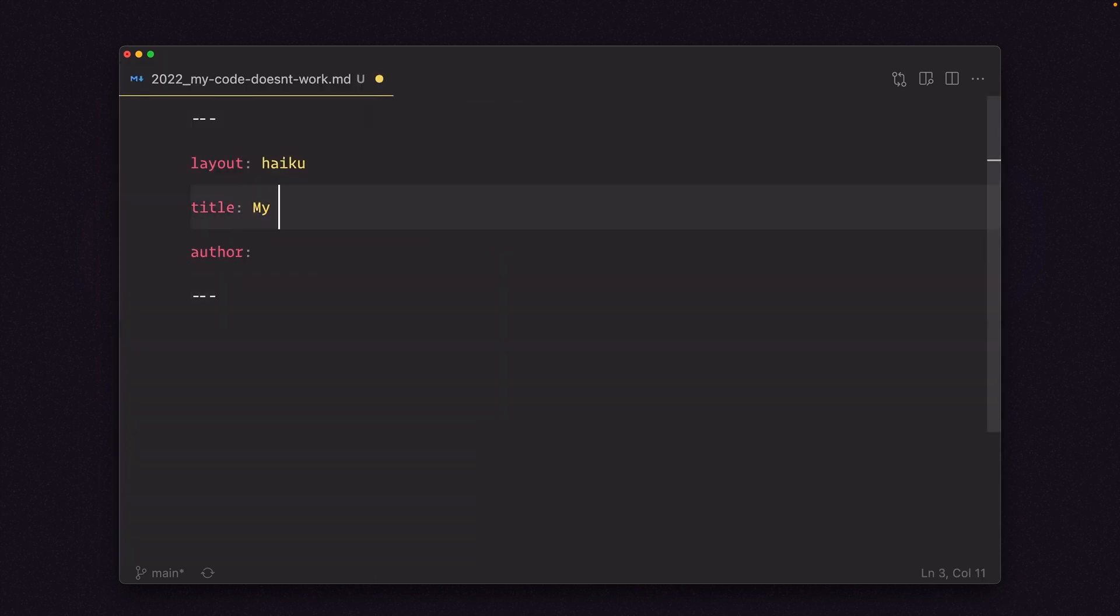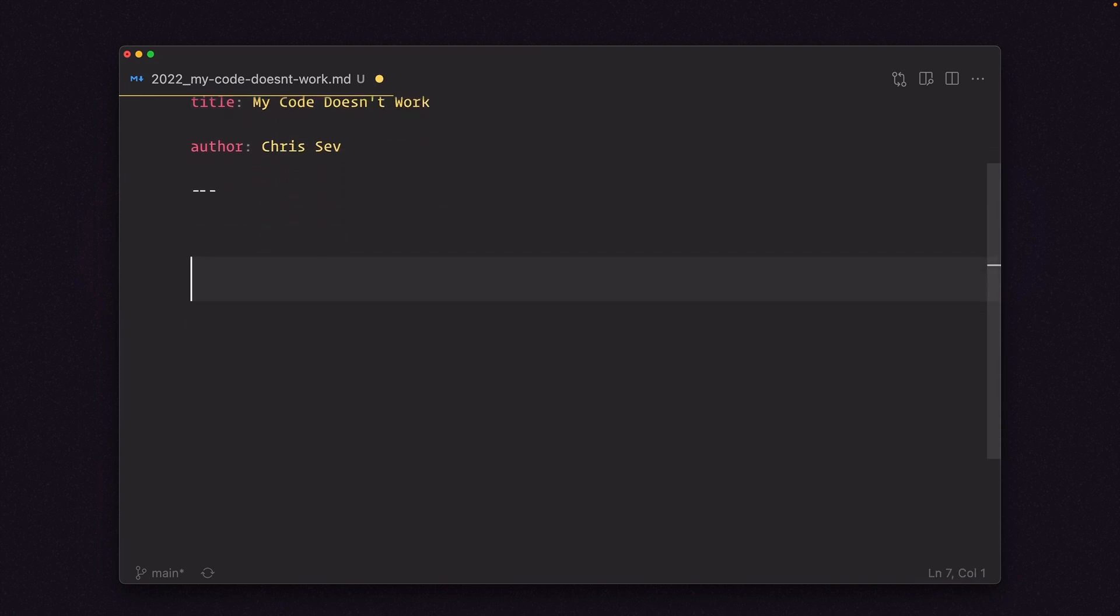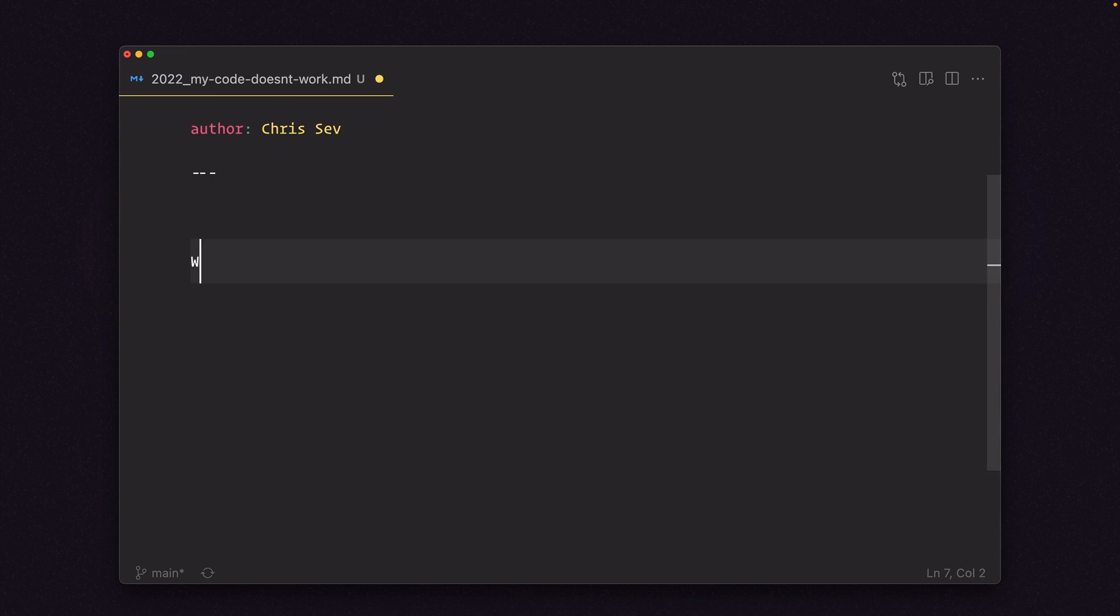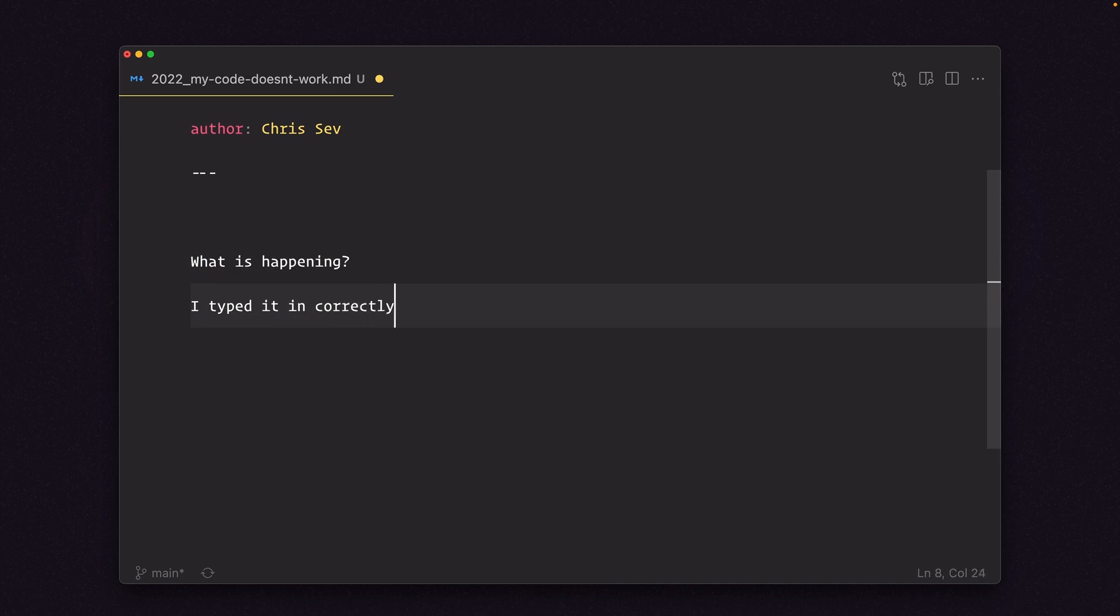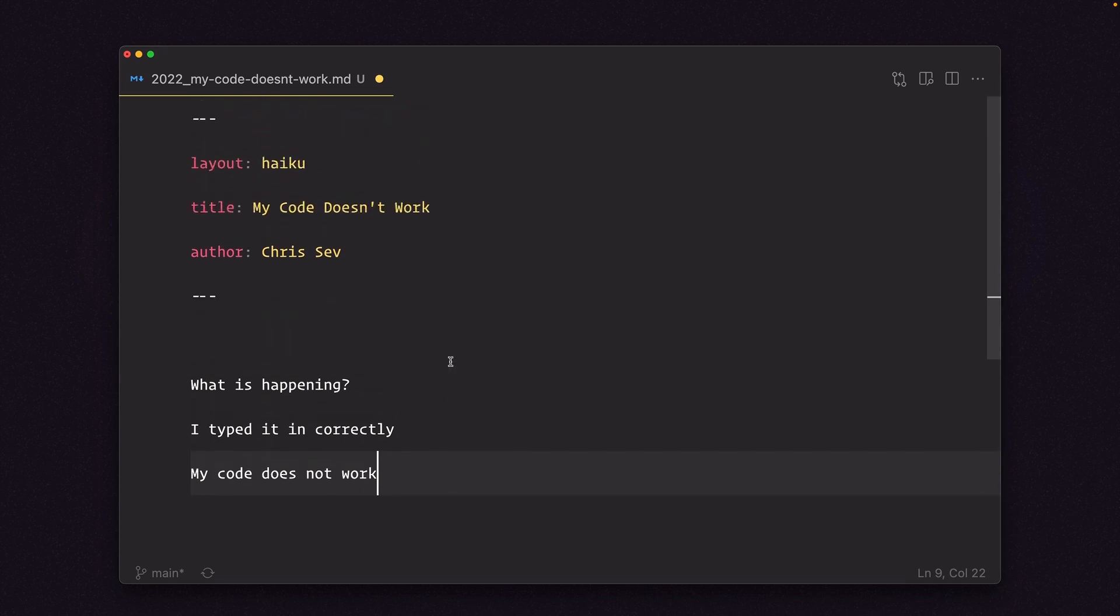Title, my code doesn't work. Author, Chris Sev. And let's do our haiku. It needs to go five syllables, seven syllables, and five syllables. What is happening? I typed it in correctly. I think that's seven syllables. My code does not work. So that is my haiku for the day. Okay. I'm going to click save.